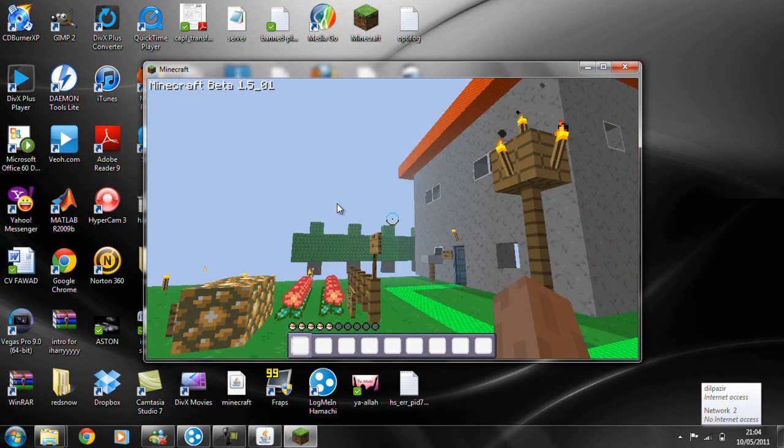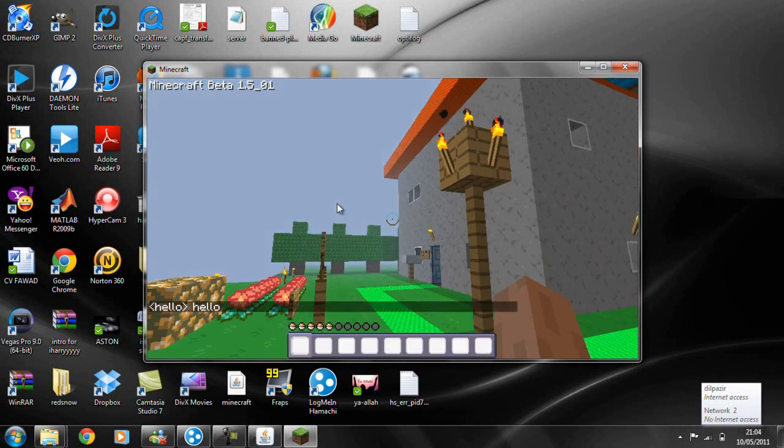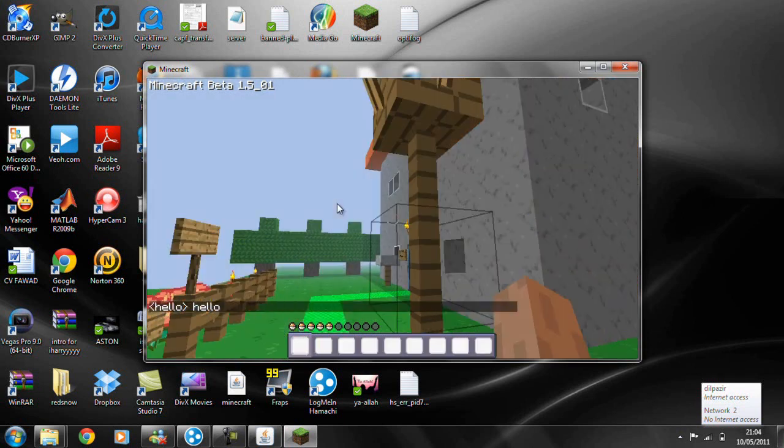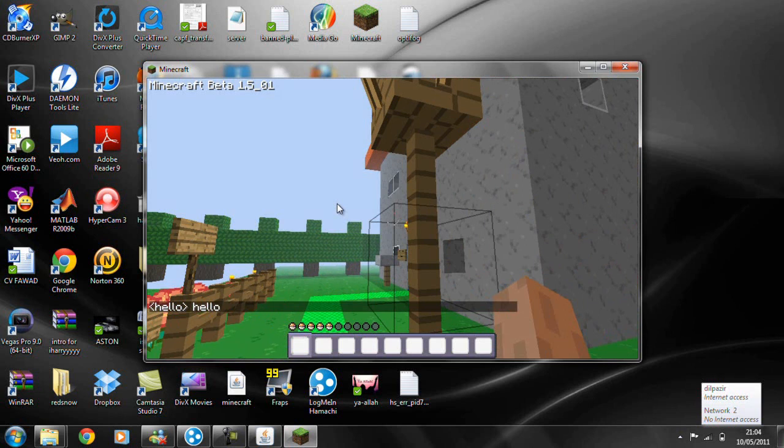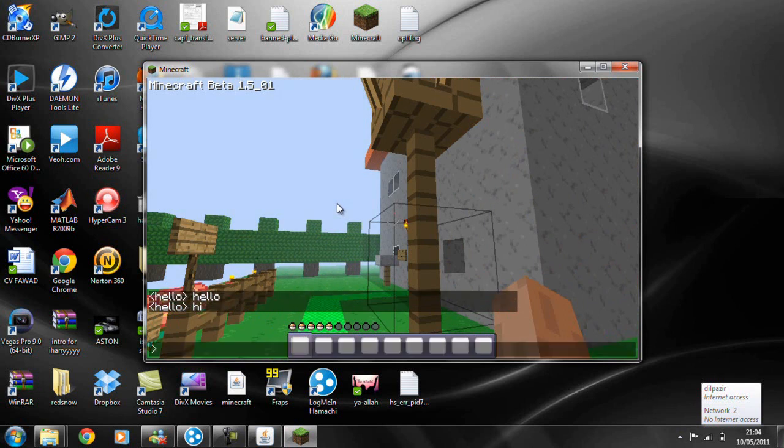And that's Pokemon Minecraft online. As you can see, I can type. Hello. Hi. What's good?